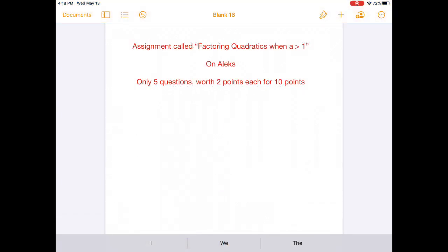Your assignment is called factoring quadratics when a is greater than 1, and it's on Alex. These questions are a little more in-depth, so there are only five of them, worth two points each for a total of 10 points. Don't forget you can always Zoom with me during third period or office hours. If you're not available then, send me an email and I might be able to set up a separate Zoom or give you a link to another session.